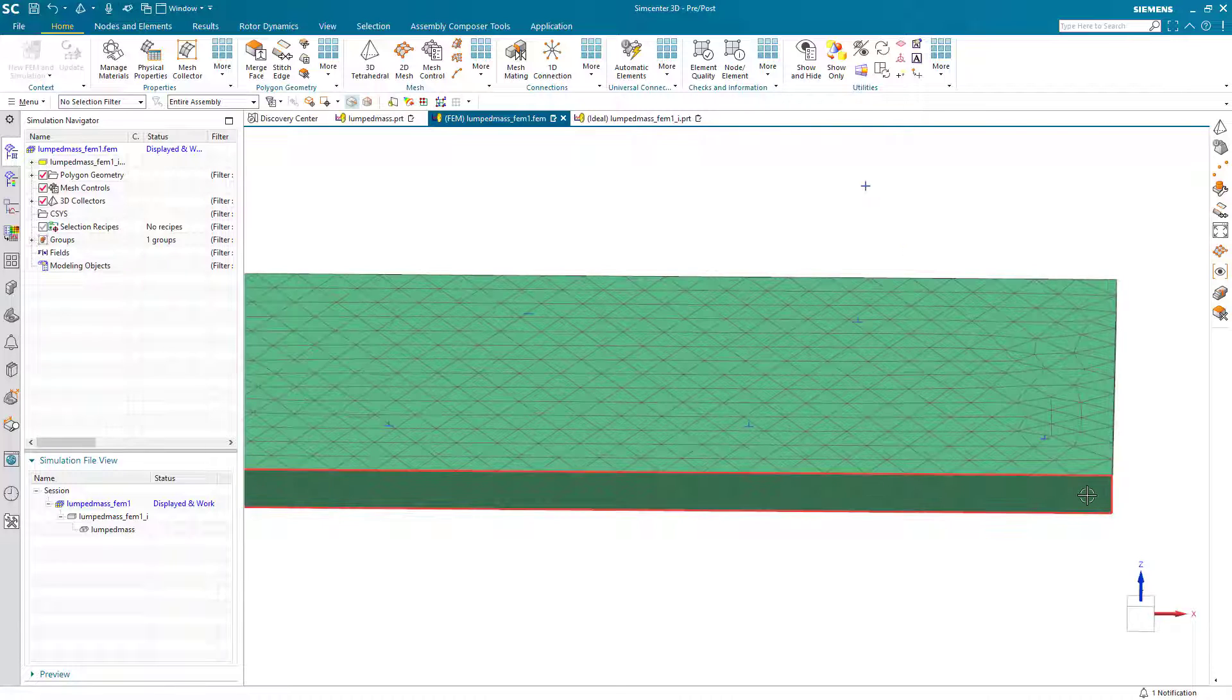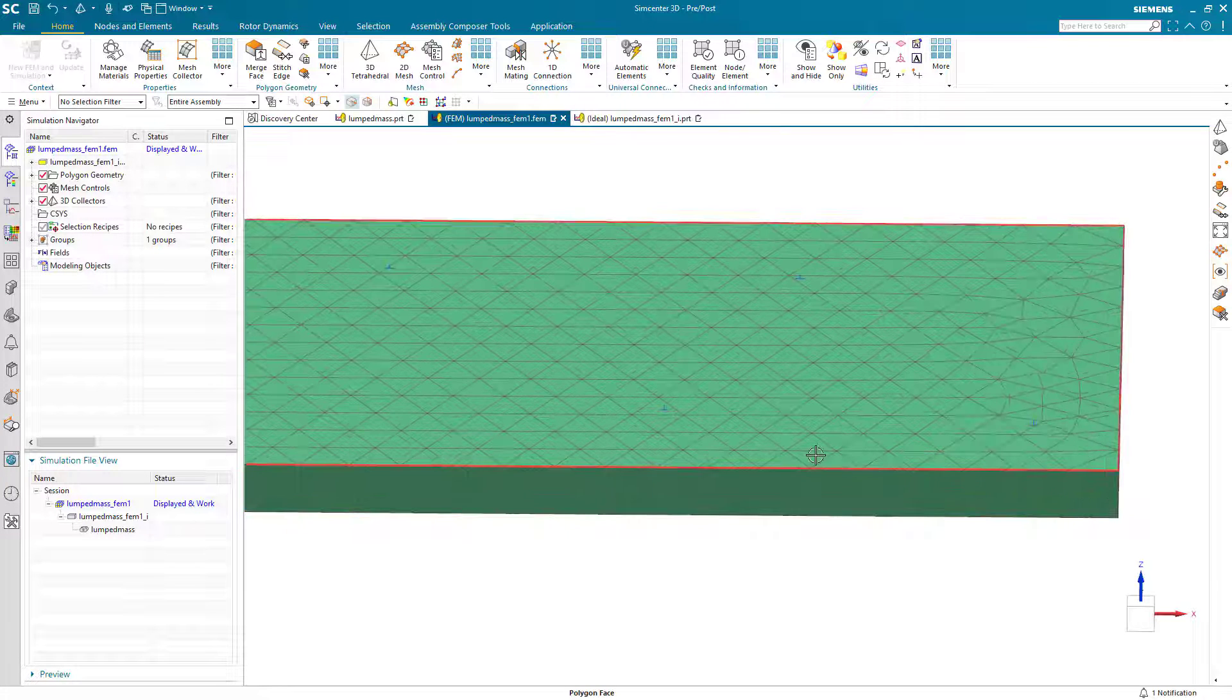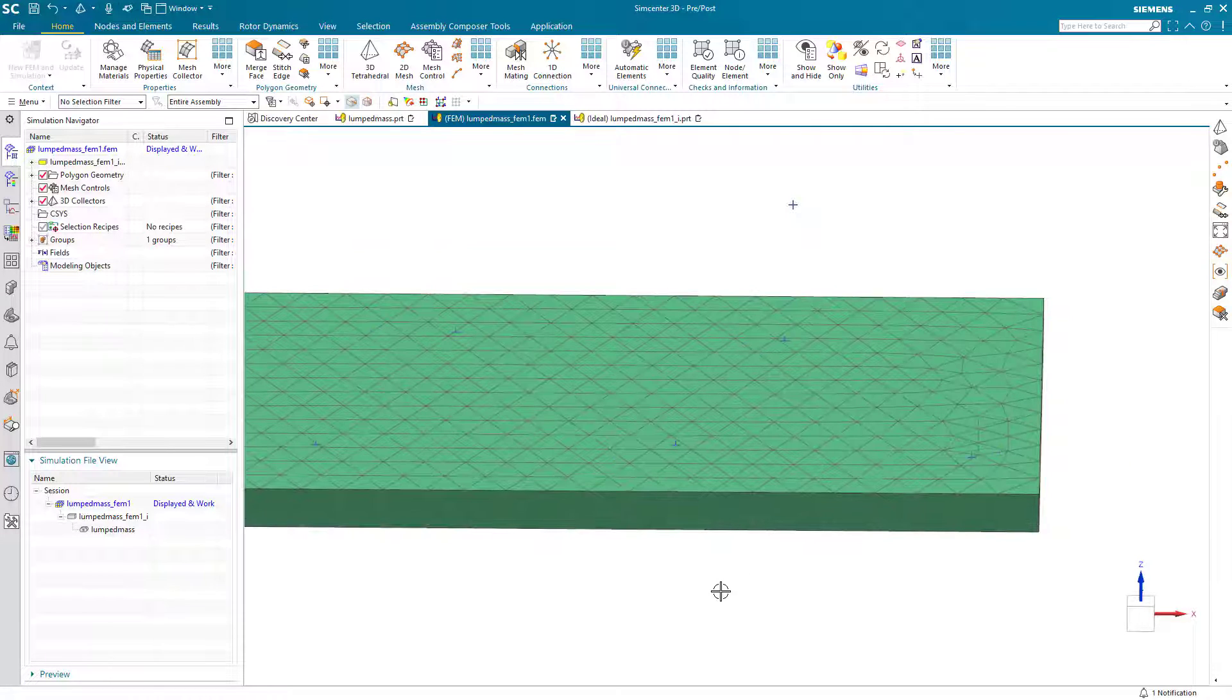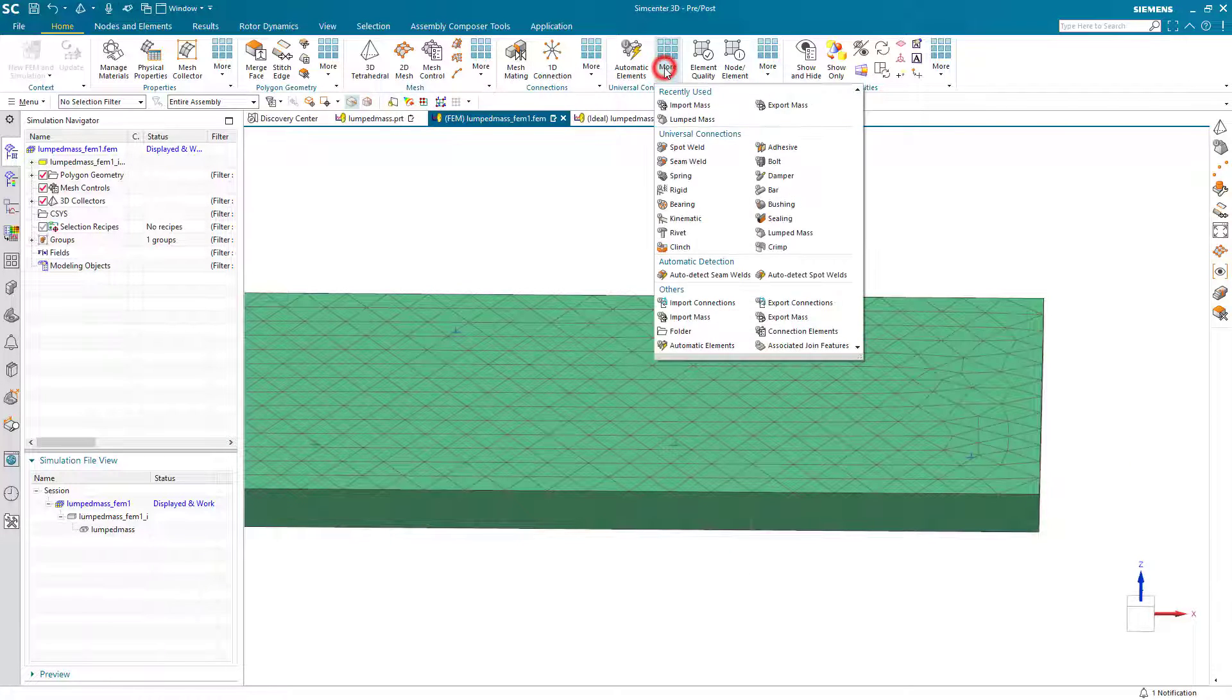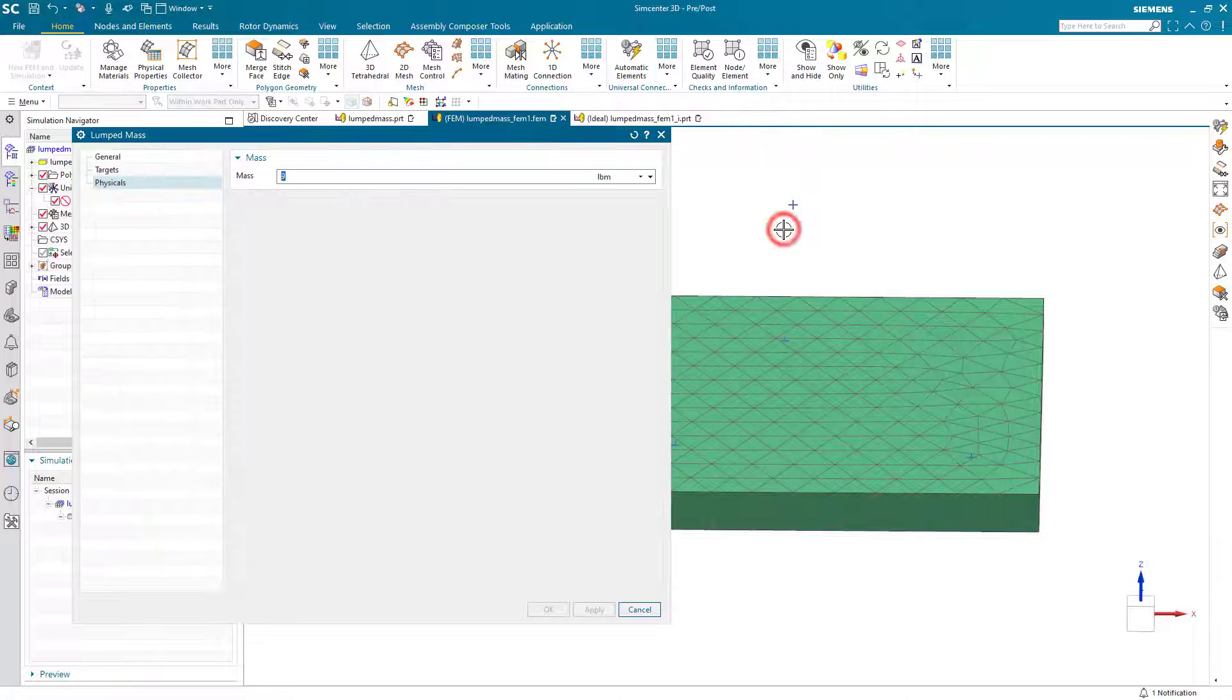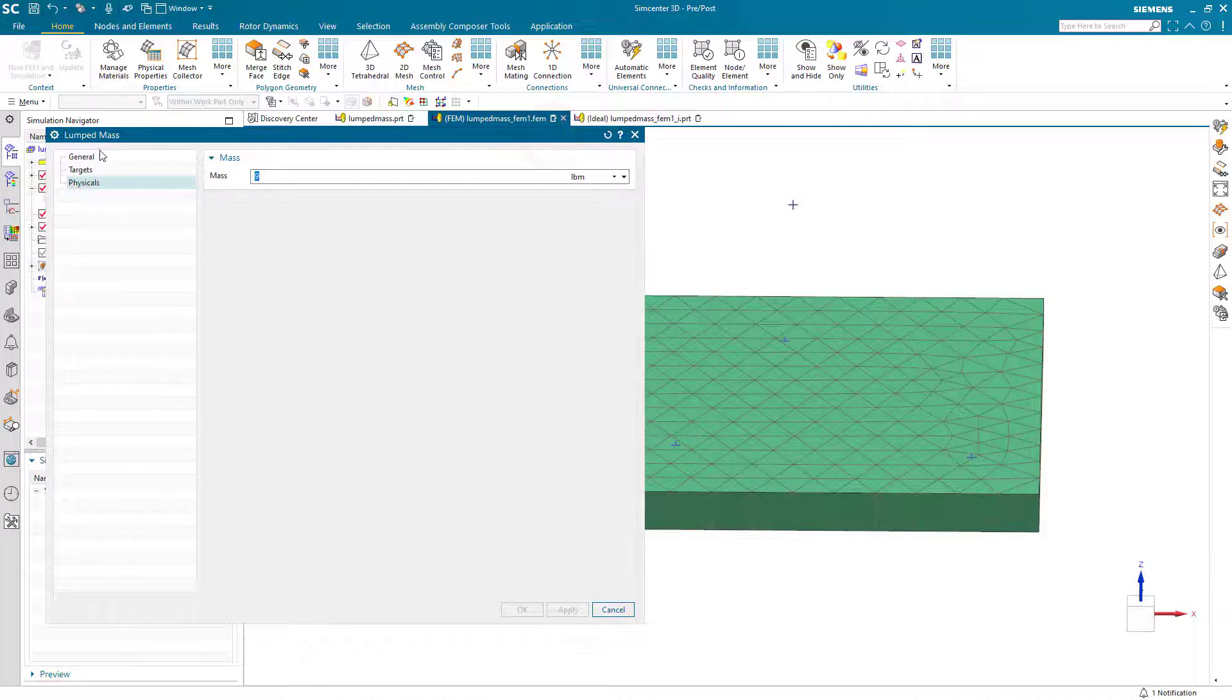And you can see that these points don't line up with any of the node locations and that's fine. For the lumped mass command, we'll account for that.